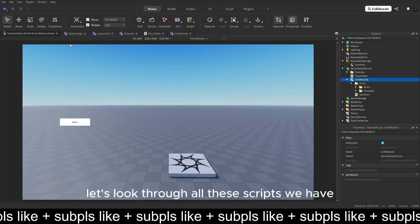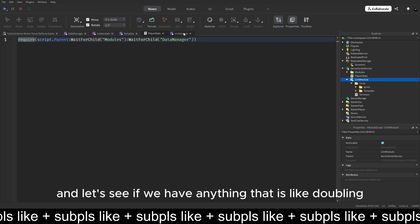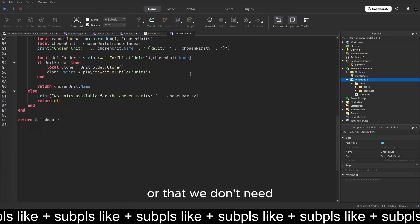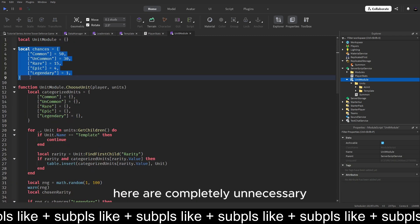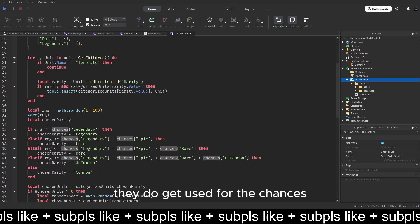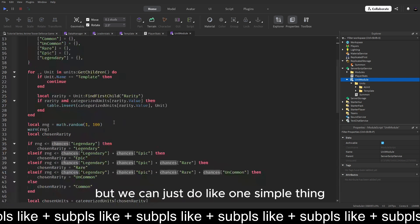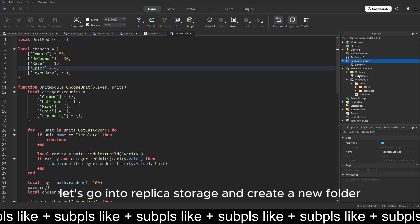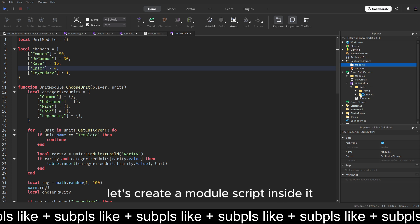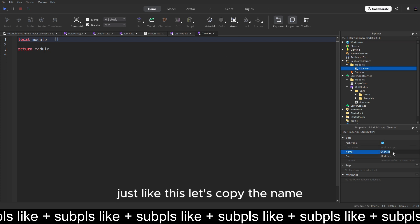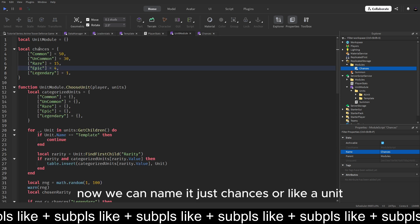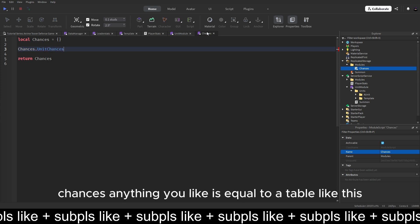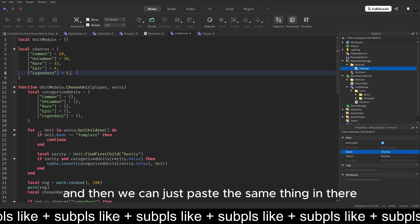So first of all, let's look through all the scripts we have and let's see if we have anything that is like doubling or that we don't need. So I think that the chances here are completely unnecessary. Do they even get used? Yeah, they do get used for the chances. But we can just do like one simple thing. So let's go into replicator storage and create a new folder and name this modules. Let's create a module script inside it and let's name it to chances.